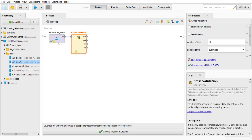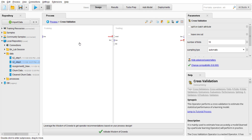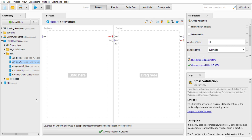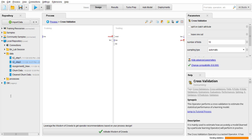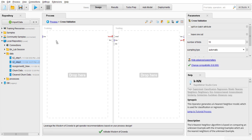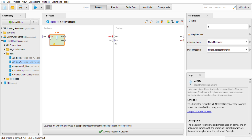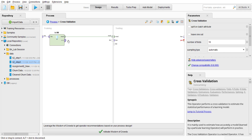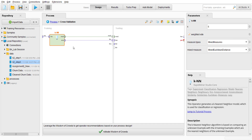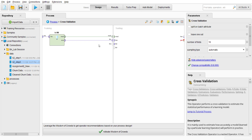I'm going to create a KNN model using cross validation. I'll double-click the cross validation operator, and in the training tab I'll search for 'KNN' and drag it in, making sure it is connected. This KNN operator generates a K-Nearest Neighbor model used for classification or regression. I'll set K to 3 and leave the other parameters as default.